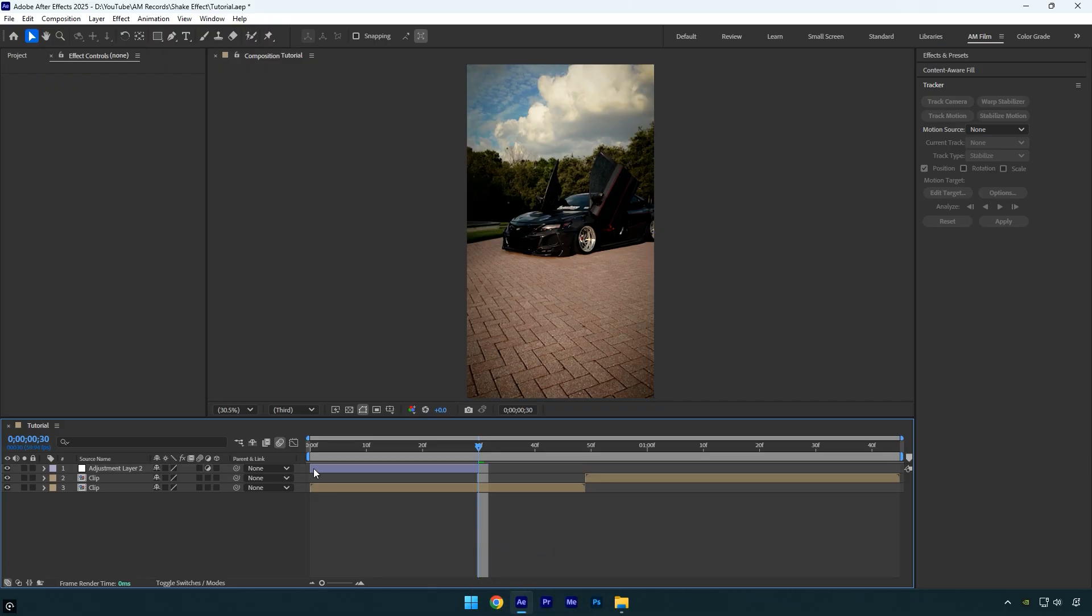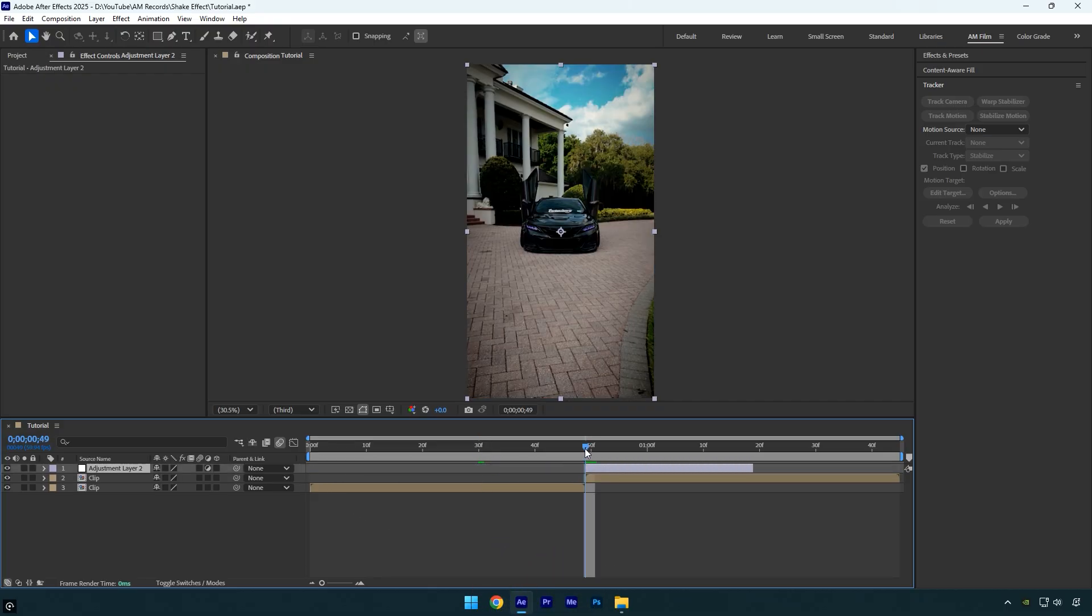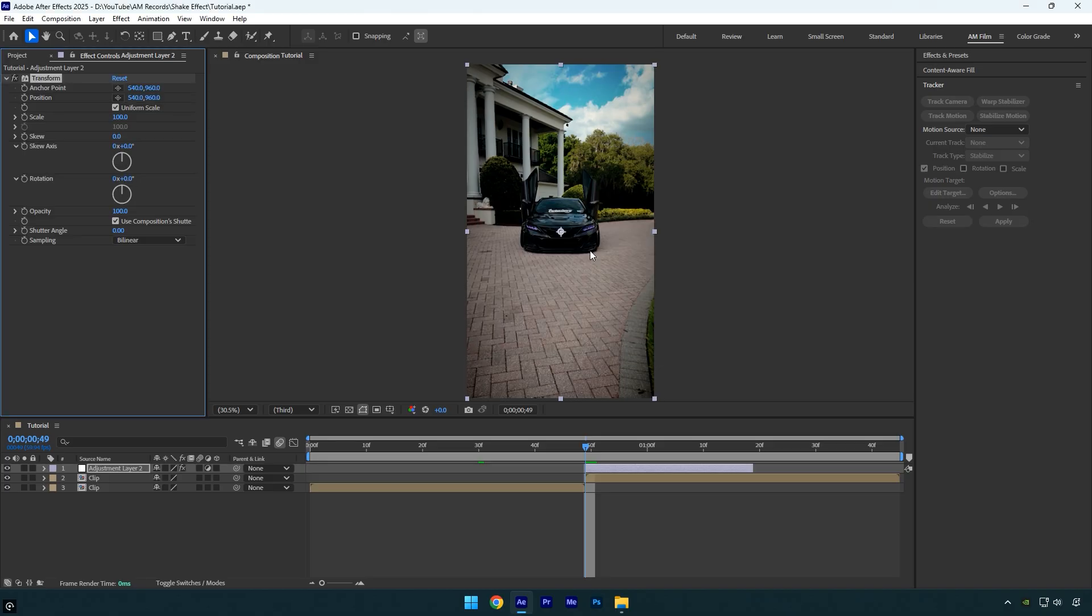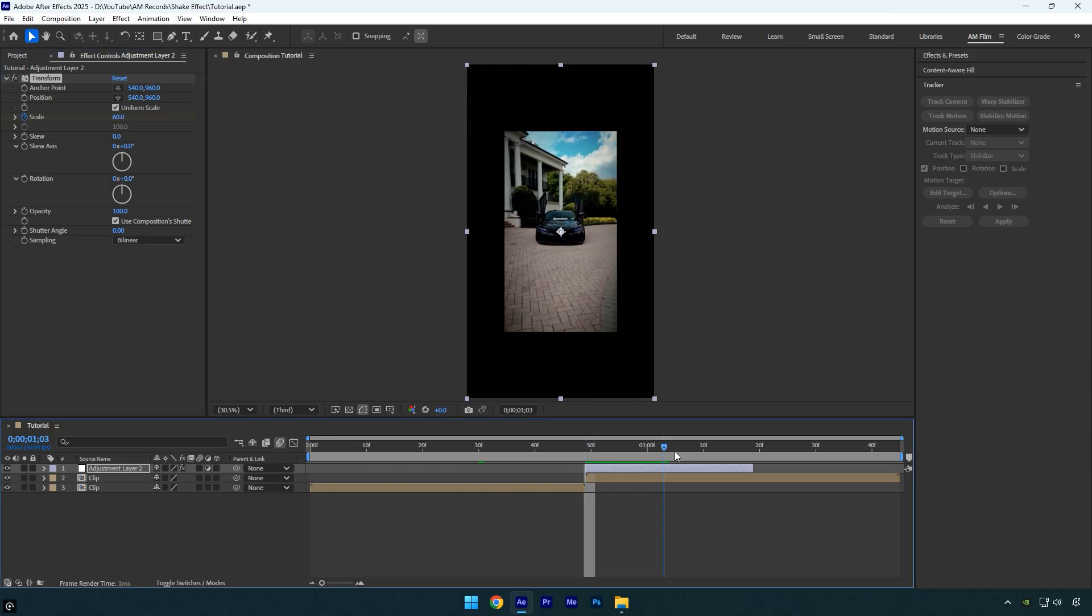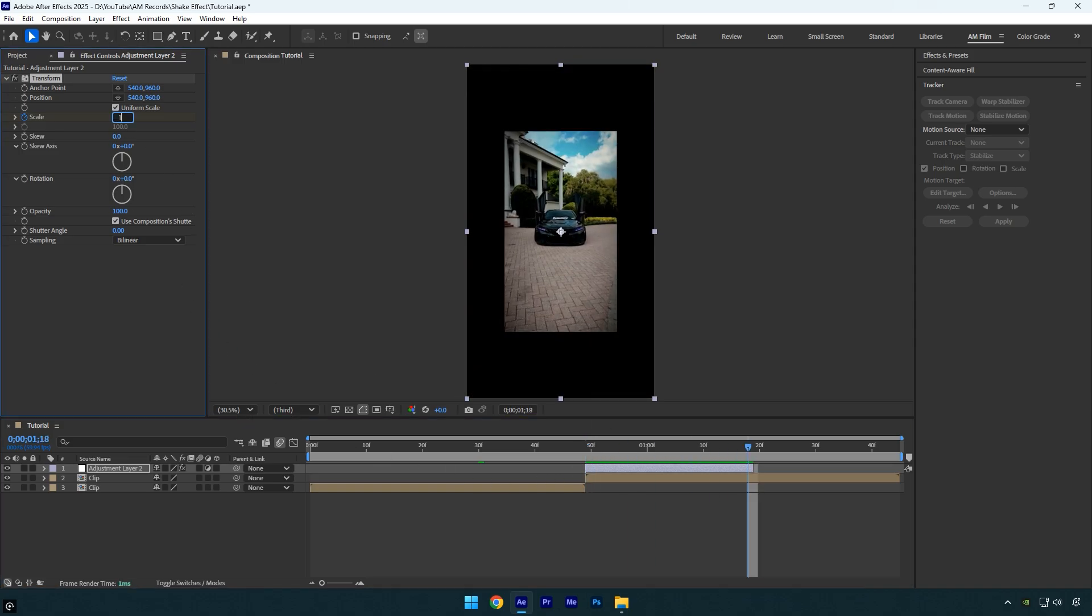Apply the Transform effect to the layer. Click the stopwatch icon next to Scale to add a keyframe and set the scale to 60. Then scroll to the end of the layer and change the scale back to 100.